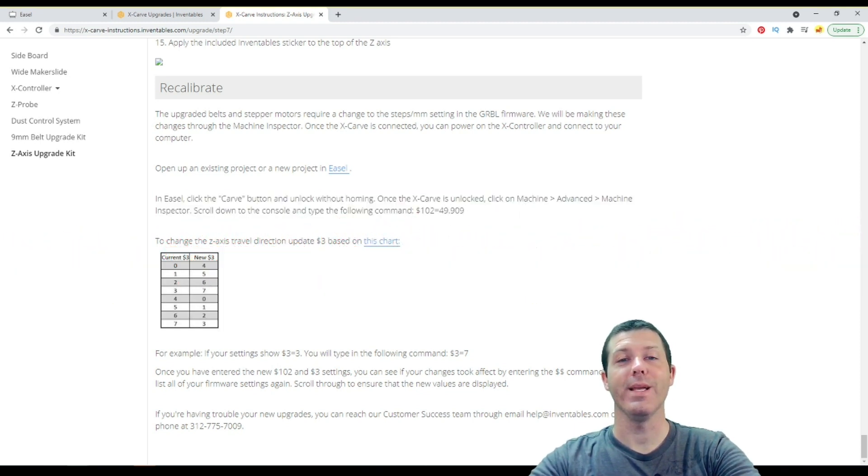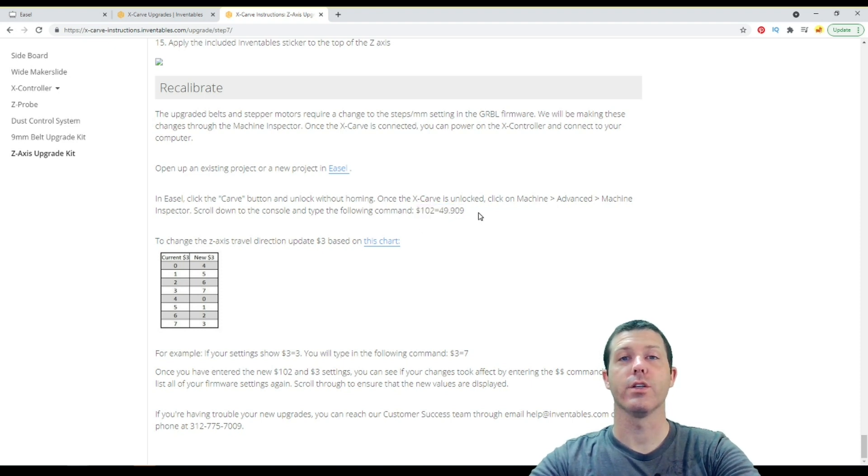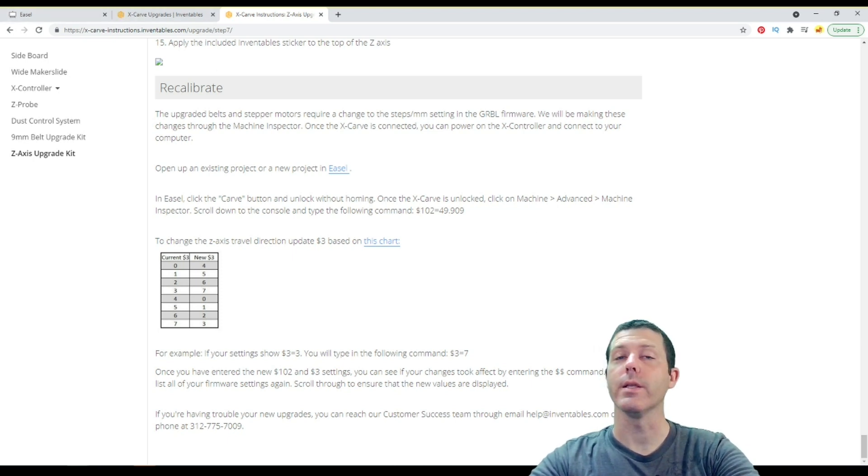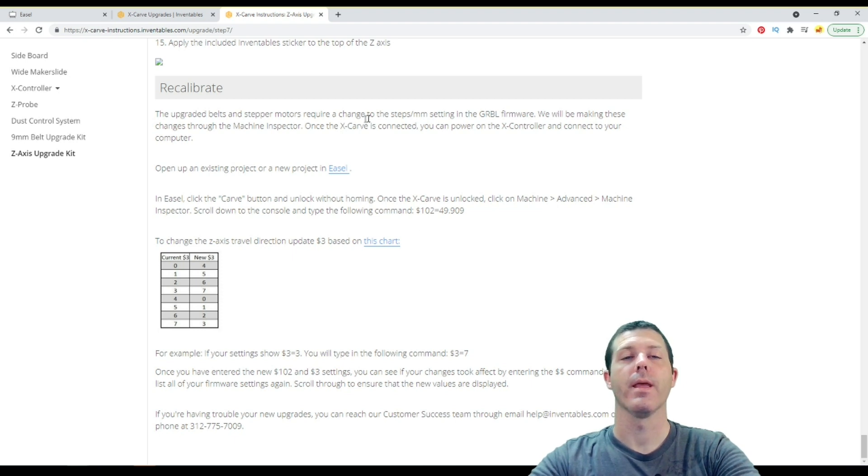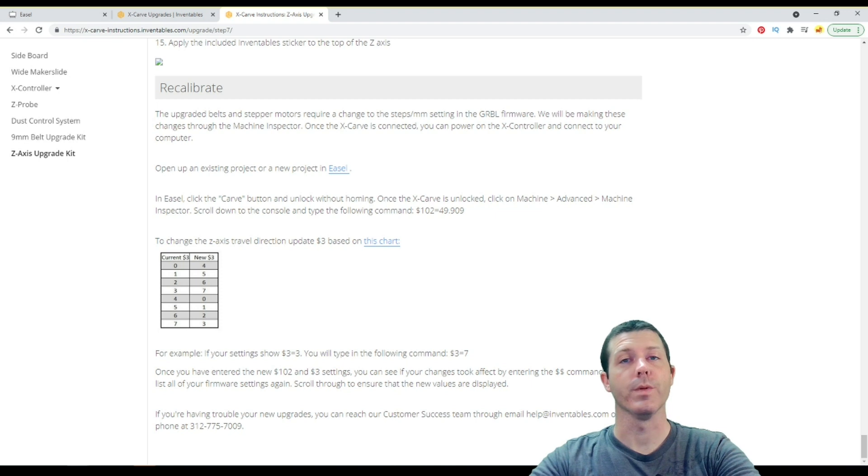Which means that instead of driving at one-fifth the scale, it's going to drive five times what it's supposed to. So what will happen is your Z will lift more than it's supposed to, likely hit the top end stop. And then when it comes over to the material, moving on the X and Y, it comes over to your material to the right position to plunge.